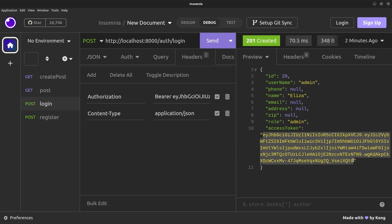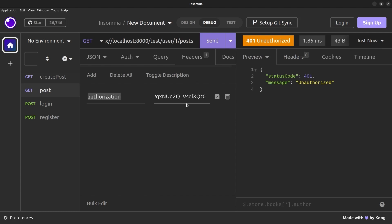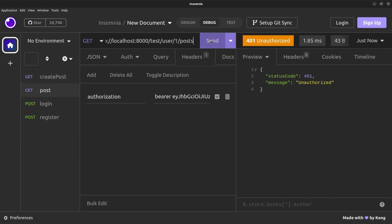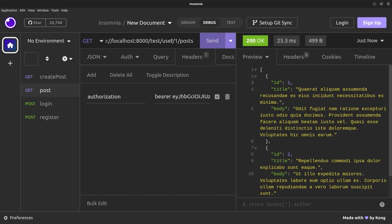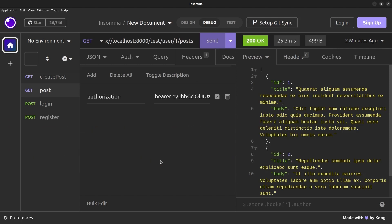The JSON response describes the user info and most importantly includes an access token JWT. I can grab this access token and use it on another backend API that retrieves posts for a certain user. Without the token in the authorization header we get a 401, but with a bearer token we get a list of posts for that user.